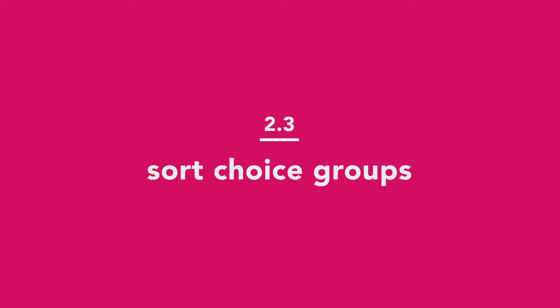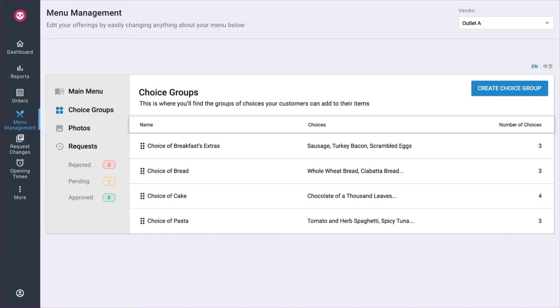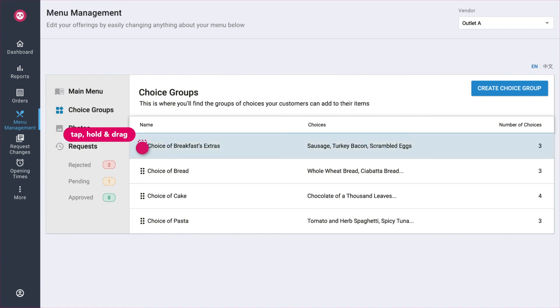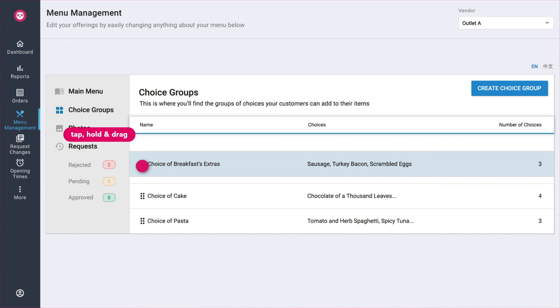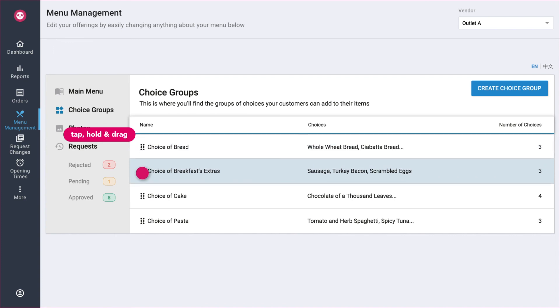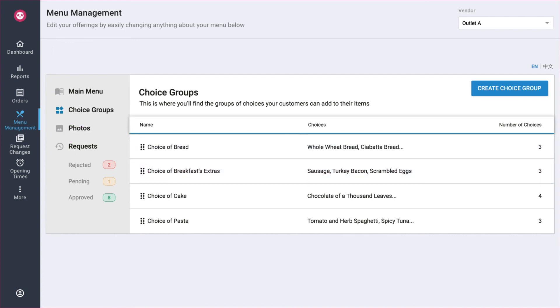How to sort choice groups? Under Choice Groups, tap and hold this symbol on the left of your desired choice group. Drag it up or down to your desired position. Once done, let go of your mouse. Your change will be reflected immediately.